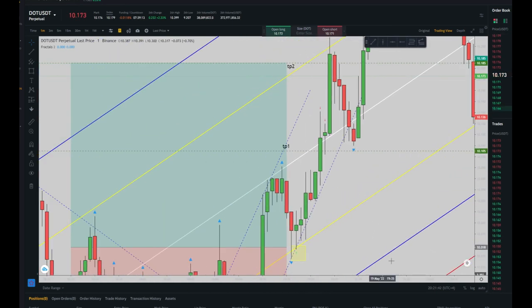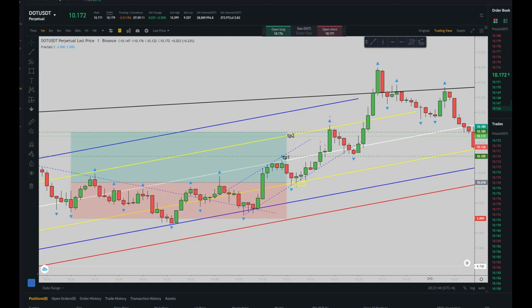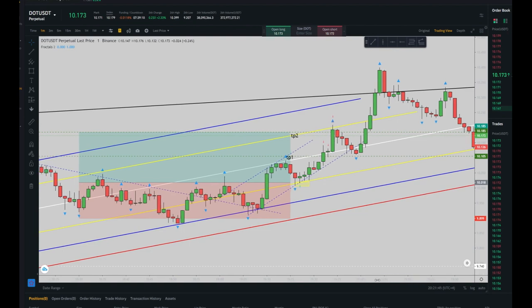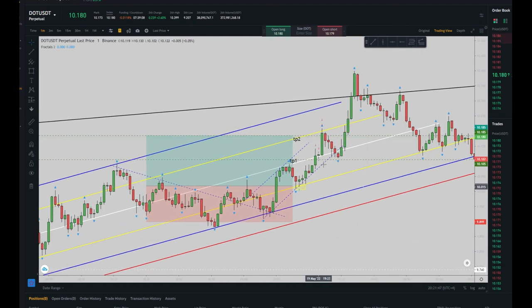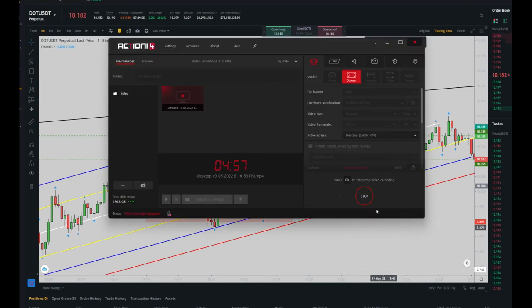That's it — the targets were touched and it was a very good trade. Hope you enjoy it. See you in the next one.